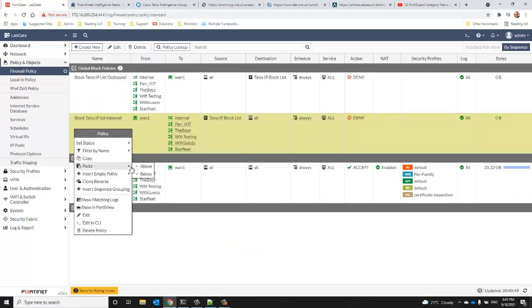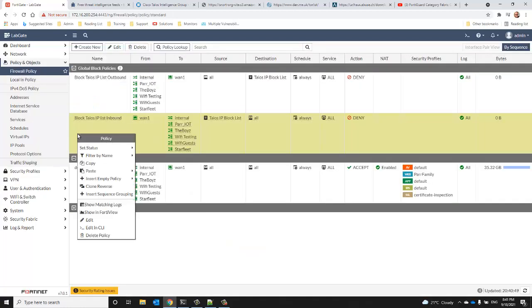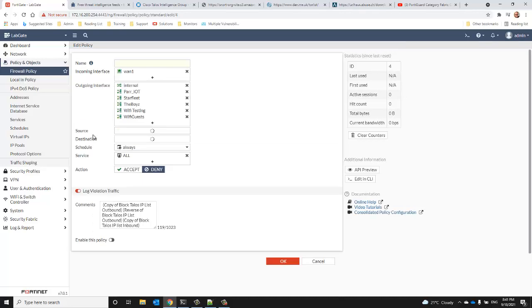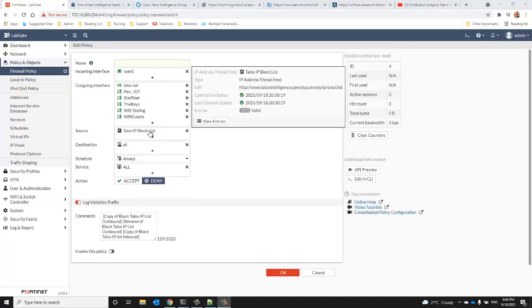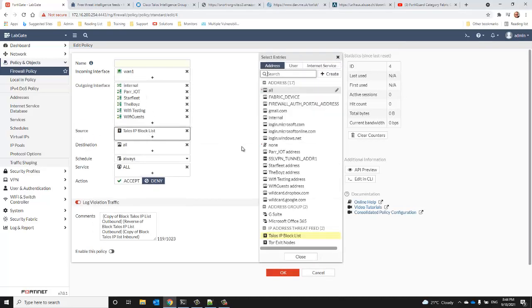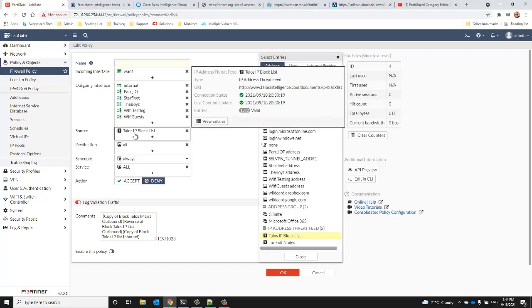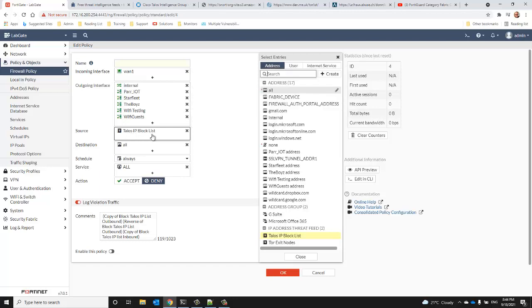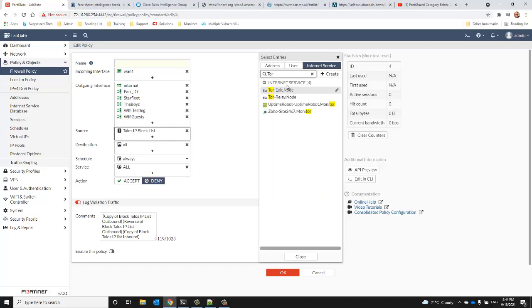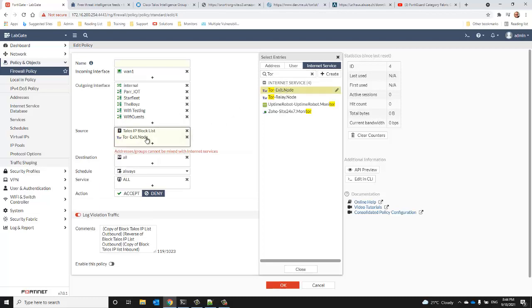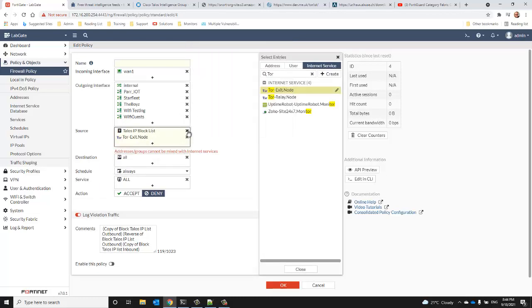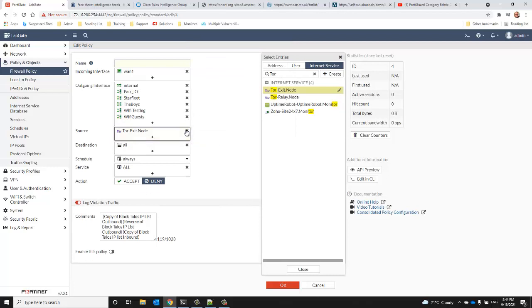And some of you might be saying, well Dan, why would I use a threat feed to block Tor exit nodes when the FortiGate has the built-in internet service database? And you can certainly do that. You can select the internet service database as a source and you can filter that and you can definitely select Tor exit nodes from this list. The problem that I've run into is in an environment that is IPv6 enabled, the internet service database as maintained by FortiGate at this time only contains IPv4 addresses.